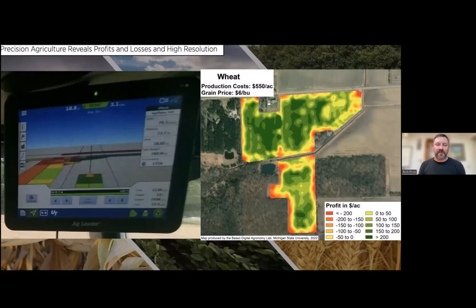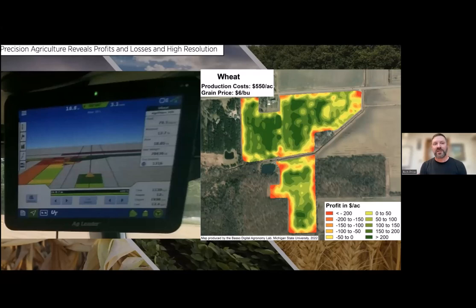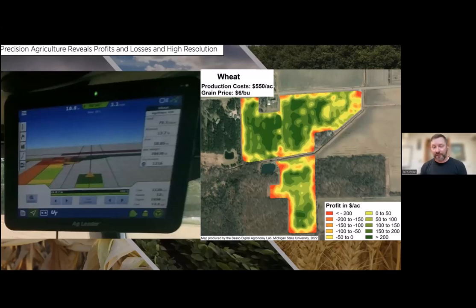Our lab—and if you've ever seen Bruno talk or seen me give a presentation—this is our MO: we show maps and maps and maps, and we can change them to any color. But the real benefit to the farmer comes when we can quantify those maps related to profit. And that is based on cost of production.